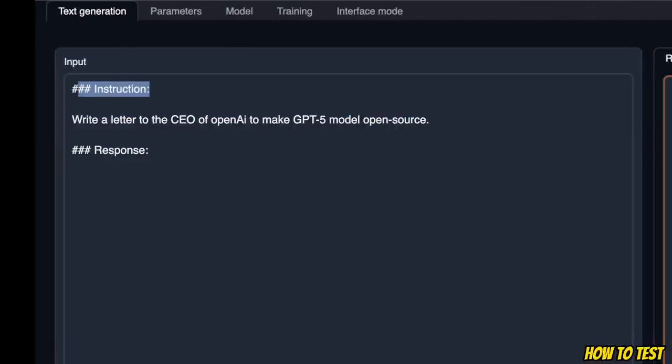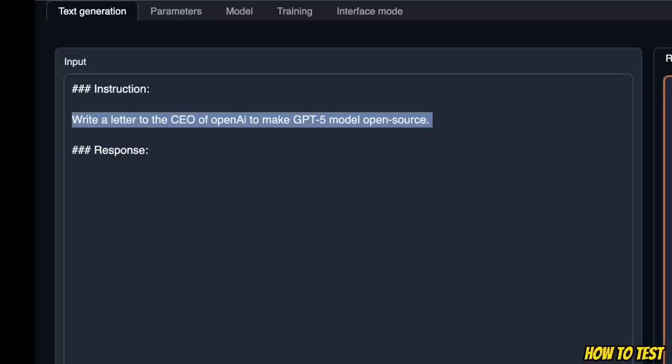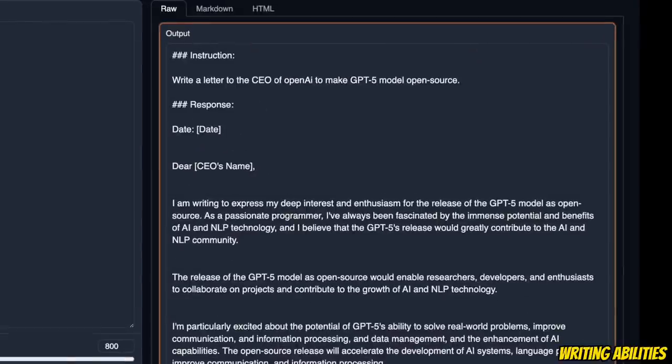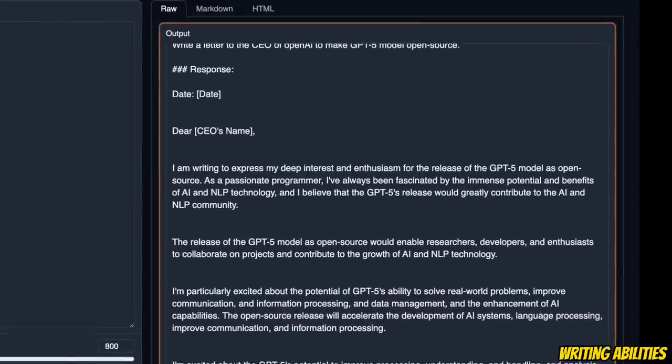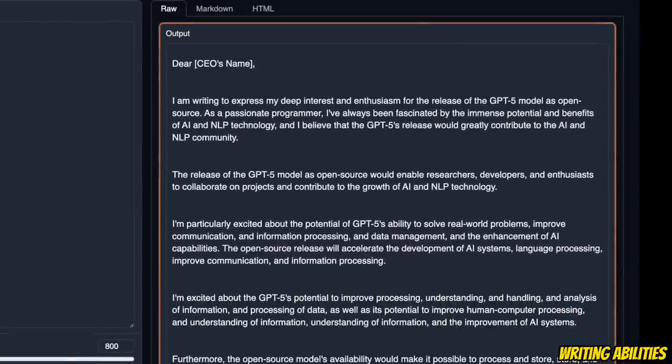So here is how it's going to look like in the Oobabooga text generation web UI. So first we have the instructions, response, and here's a sample prompt that I'm using. I'm asking the model to write a letter to the CEO of OpenAI to make GPT-5 model open source. So here is the output letter, and I must say it's a very well-written letter.